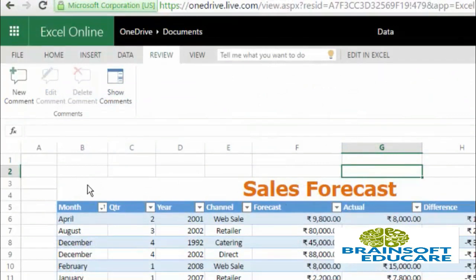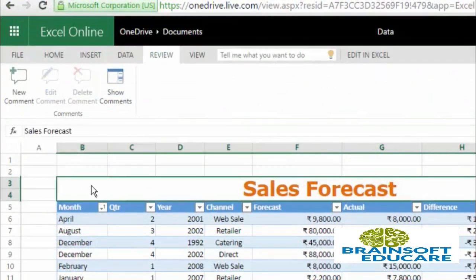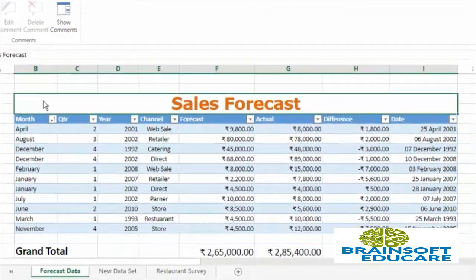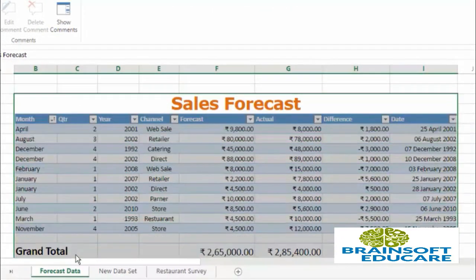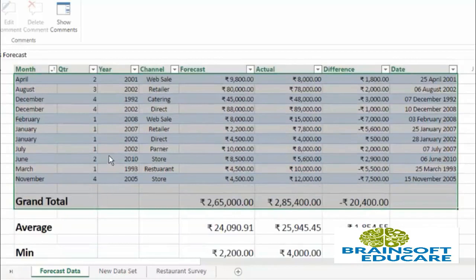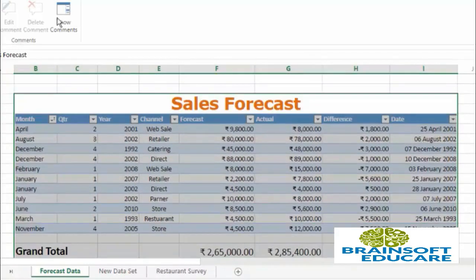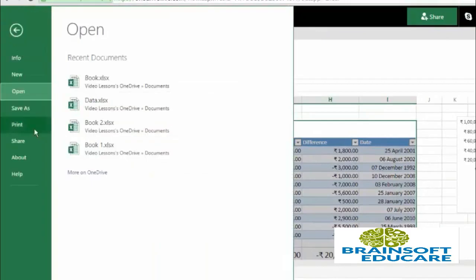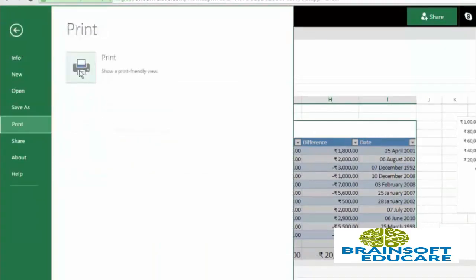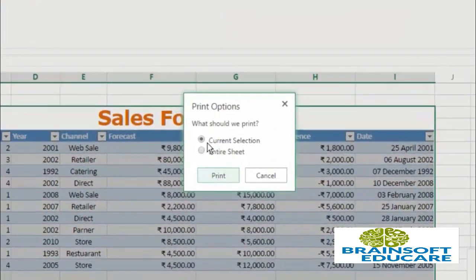Now let's see how you can print just a portion of your data. For example, I want to print only this table and the grand total, so I'll select that particular selection. Then go to File and click Print, then click on the print button and select 'Current Selection'.